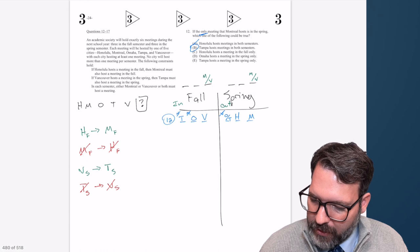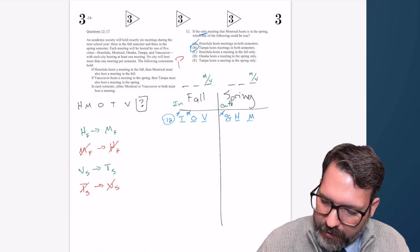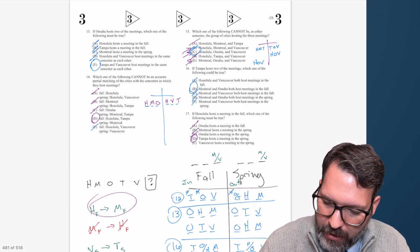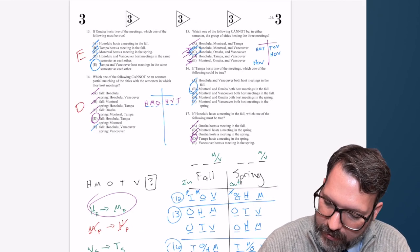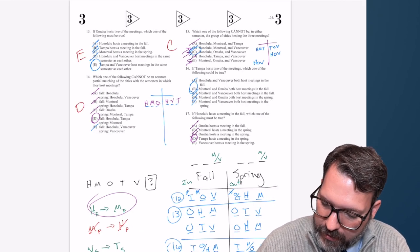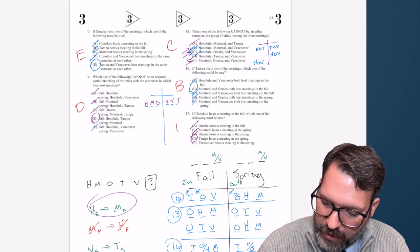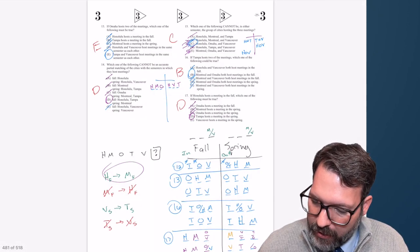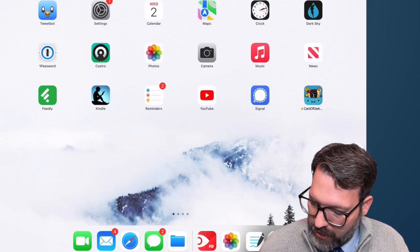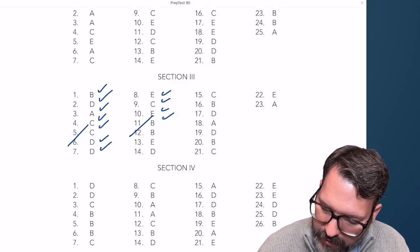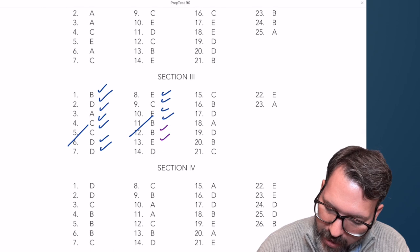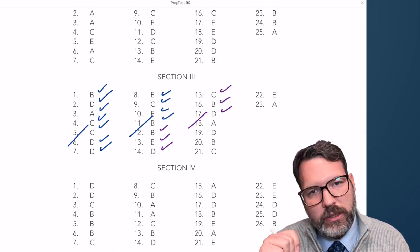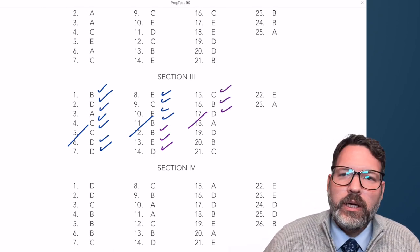I feel like that picked up in difficulty at the end. Let's hope we got them. Checking answers: B, E, D, C, B, D. Yes, we got them all.